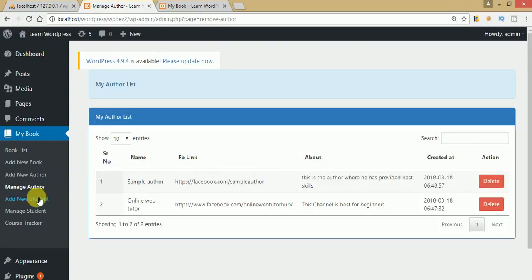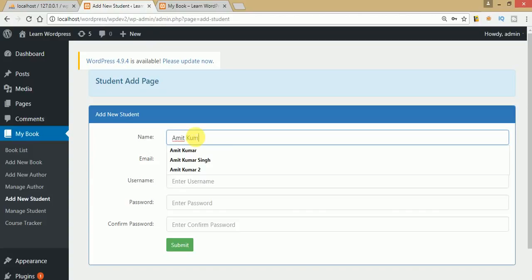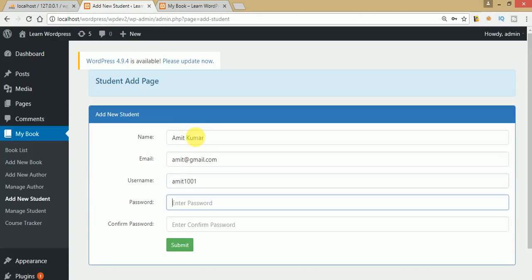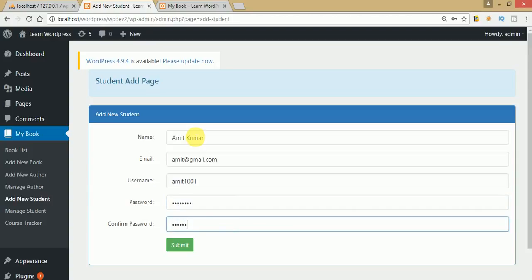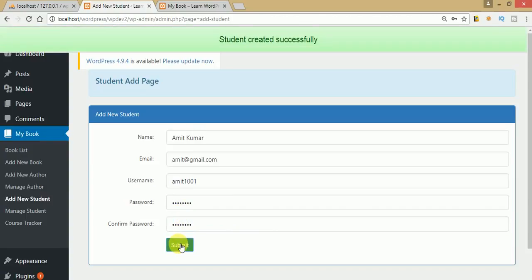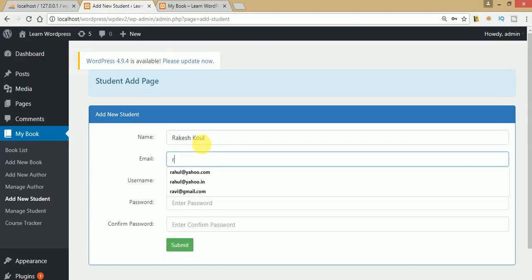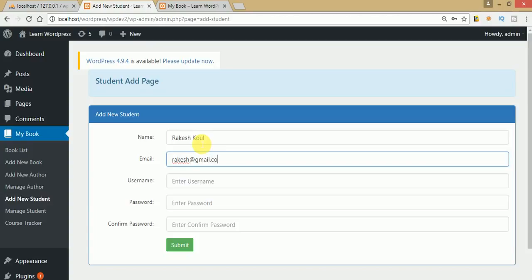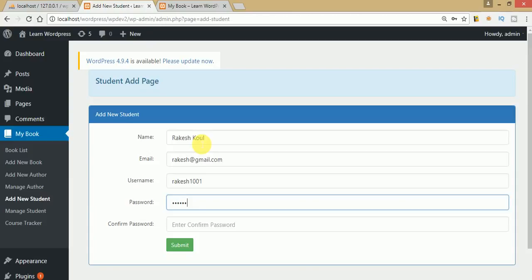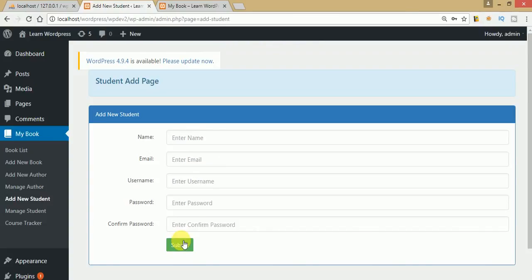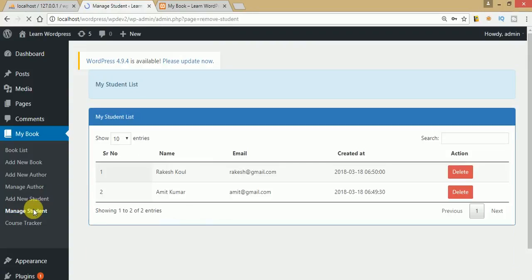Let's add our new student to the list — name: Amit Kumar, email: amit@gmail.com, password: Amit1001, confirm password: Amit1001. Clicking submit — student created successfully. Let's add another student: Rakesh, email: rakesh@gmail.com, password: Rakesh1001, confirm: Rakesh1001. Clicking submit — student created successfully. Going to Manage Students, we can see the list of the two students we have created.